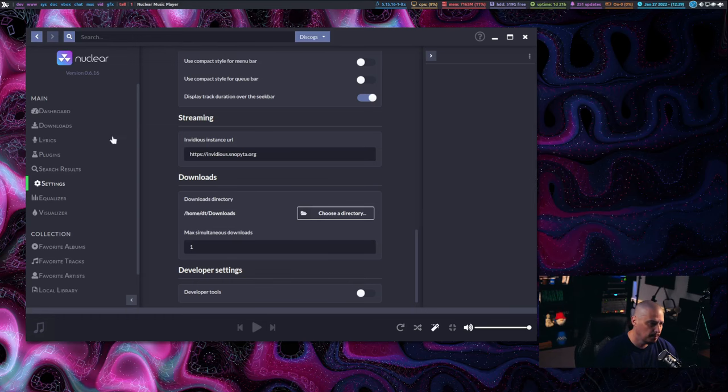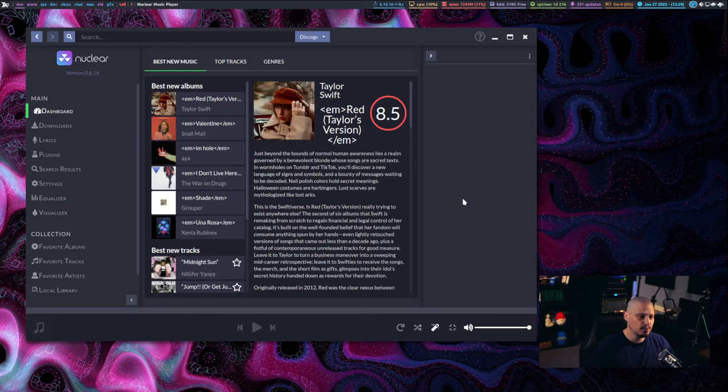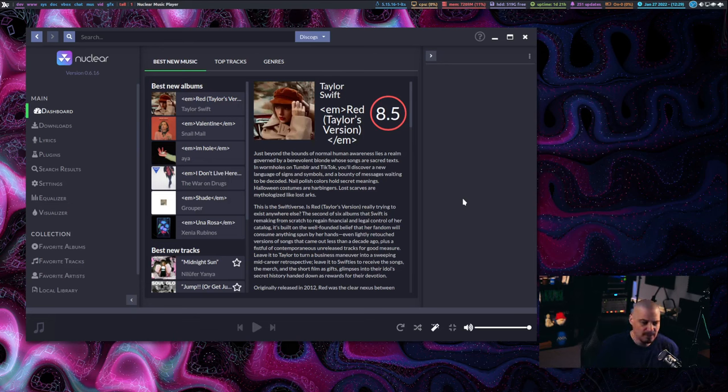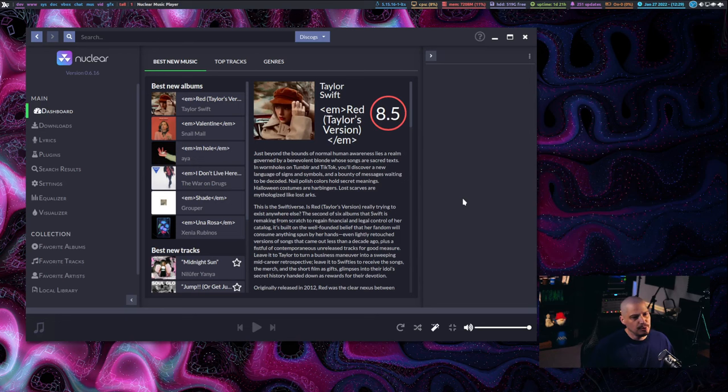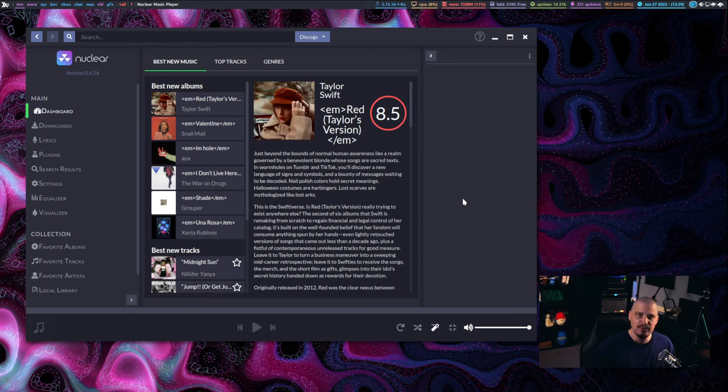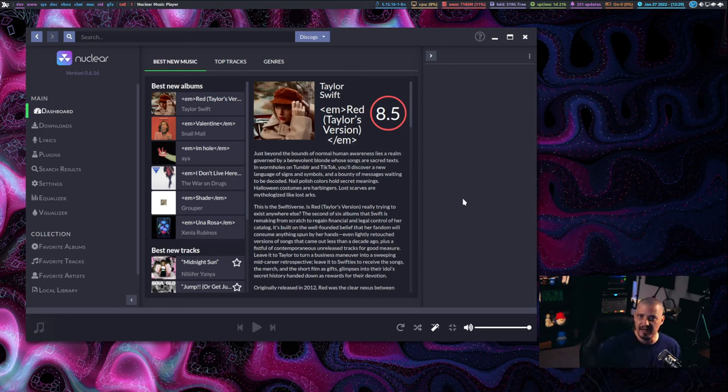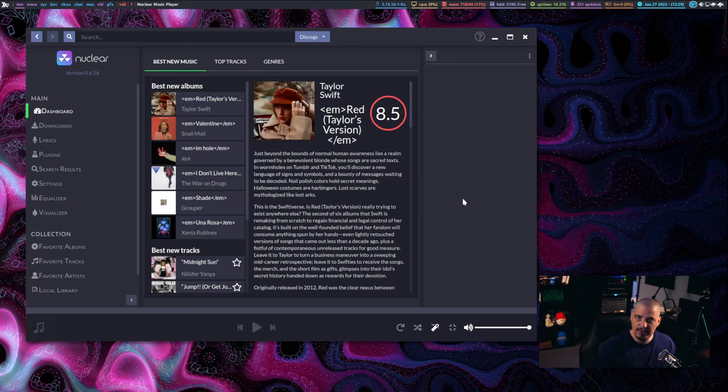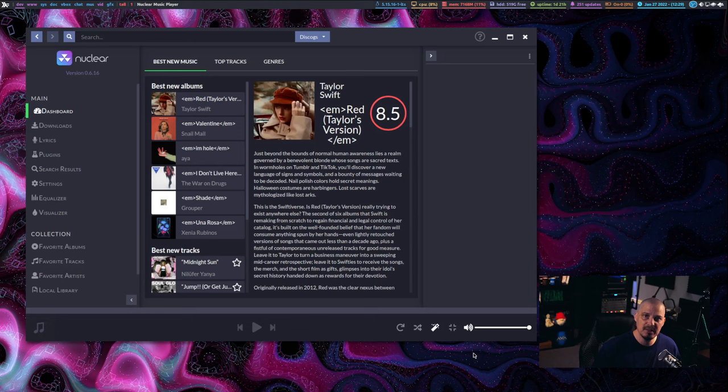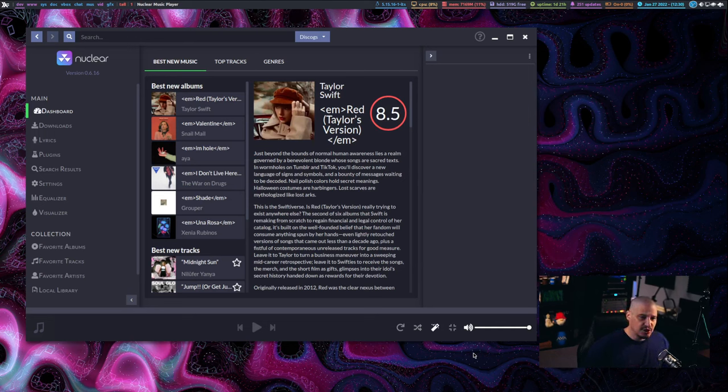And of course, this really makes Nuclear a rather naughty application, because it really circumvents a lot of terms of service. Because, you know, YouTube and all these audio streaming services, they don't want a piece of software like Nuclear to circumvent all their advertising, for example. Because if you're using Nuclear, they can't serve you ads. They can't make money off of you. They also can't force you to have an account. They can't profile you. They can't track you.